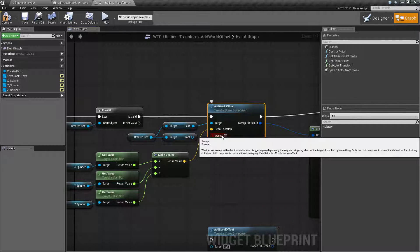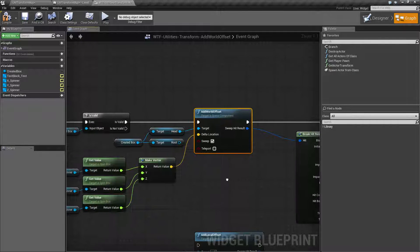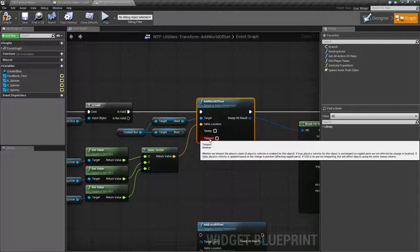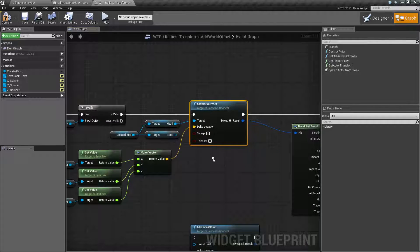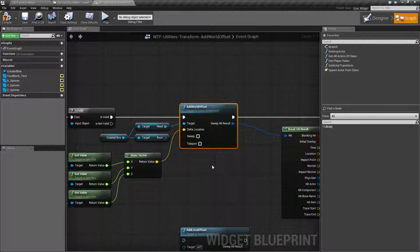Sweeping is when we move this item — do we want to hit anything or trigger anything? Just ask yourself that question. Yes or no? If you do, we check sweep and now we can hit things if collision is set up, or we can trigger things if we have overlapping set up. Do we want to move this item a great distance and not have our physics go bananas? Yes — hit teleport. No, we don't care or we're not going to move it too much — let's make sure physics works all the time, we don't want to teleport. Simple as that.